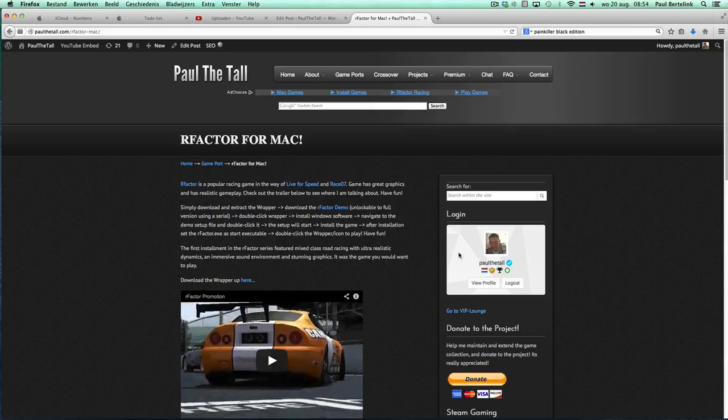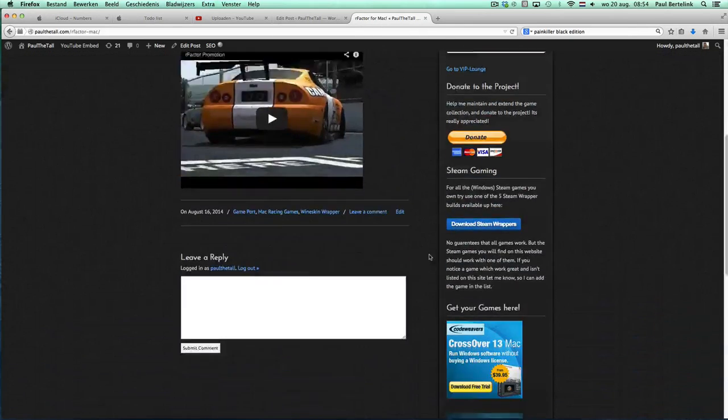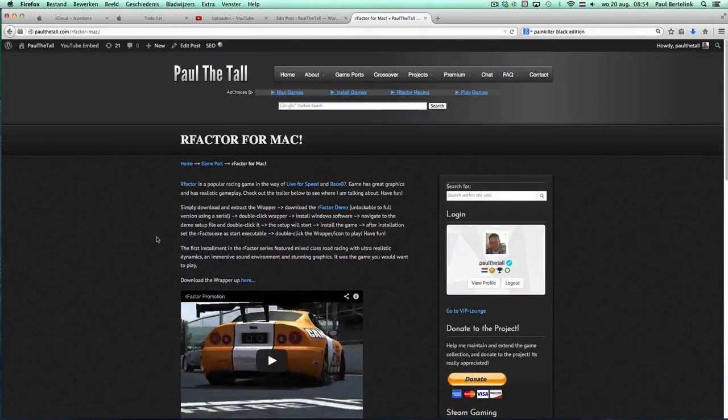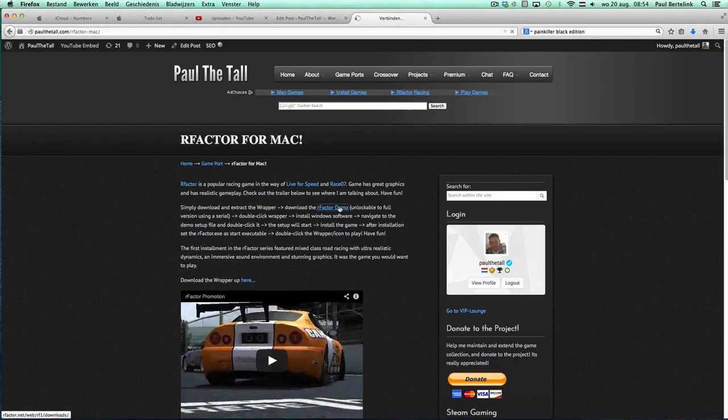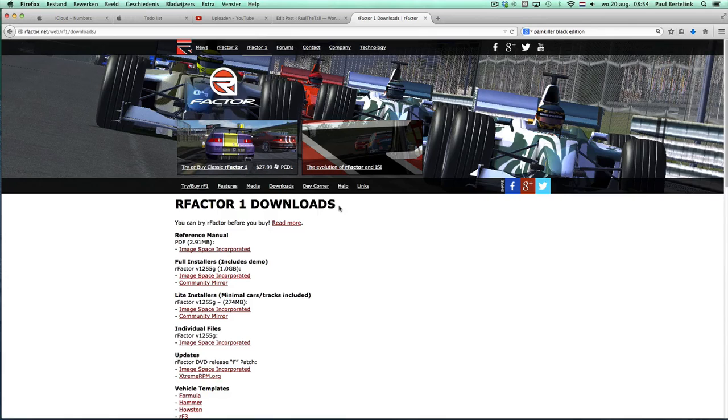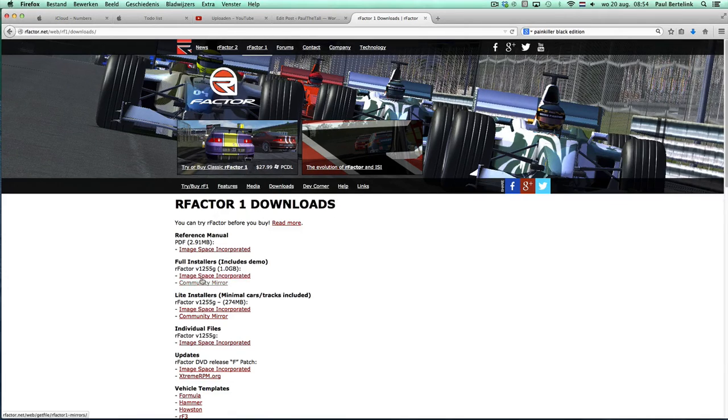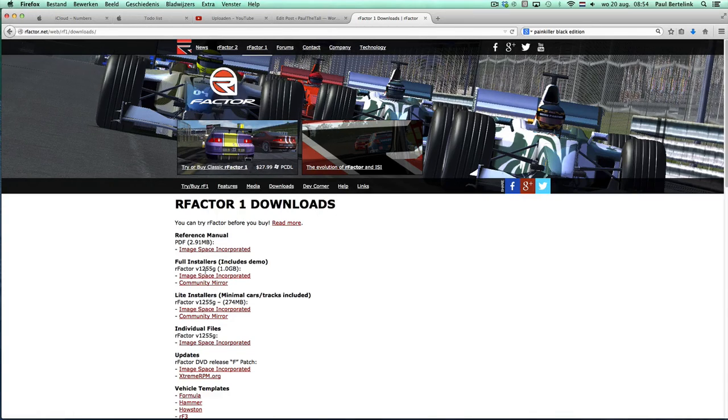Then you can download R-Factor here, the demo. Click on the link, you can go to the site of R-Factor, you download the full installers which includes the demo, one gigabyte.